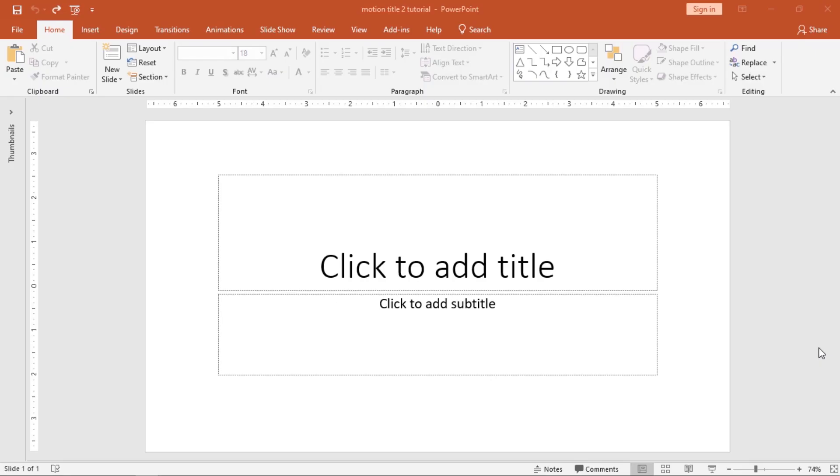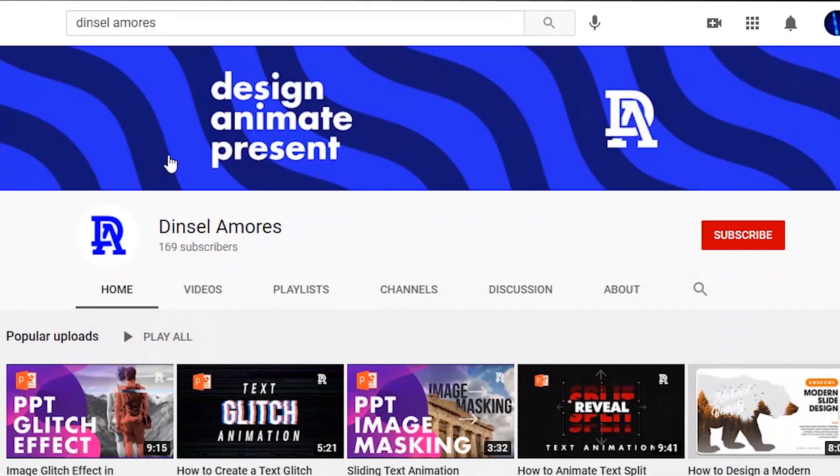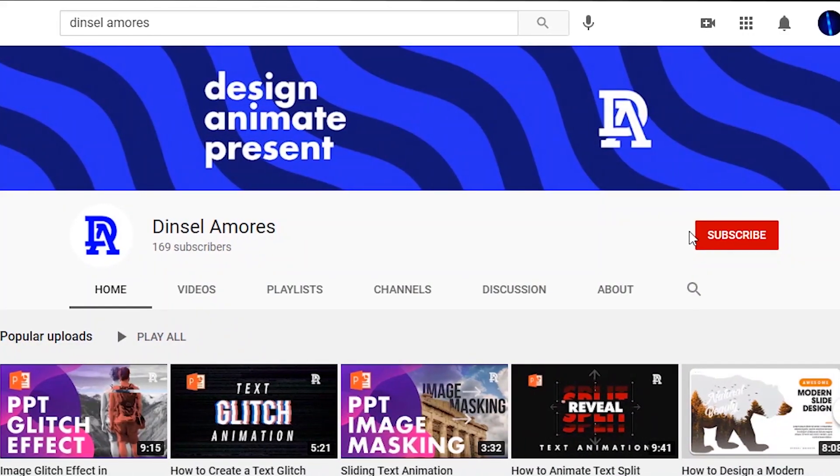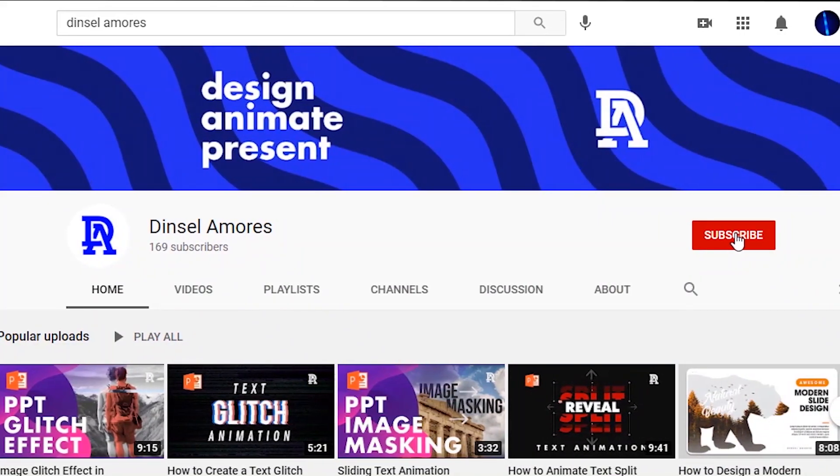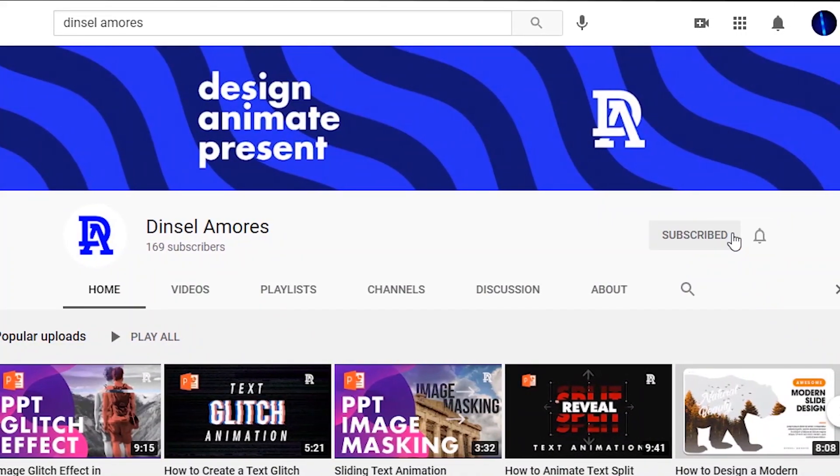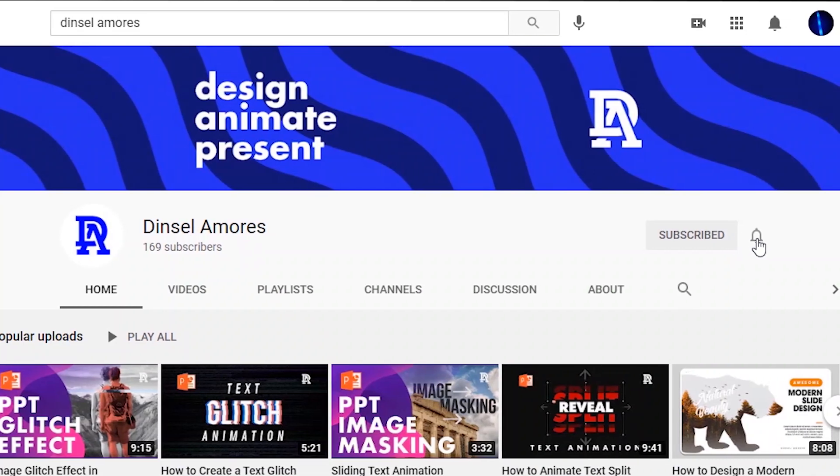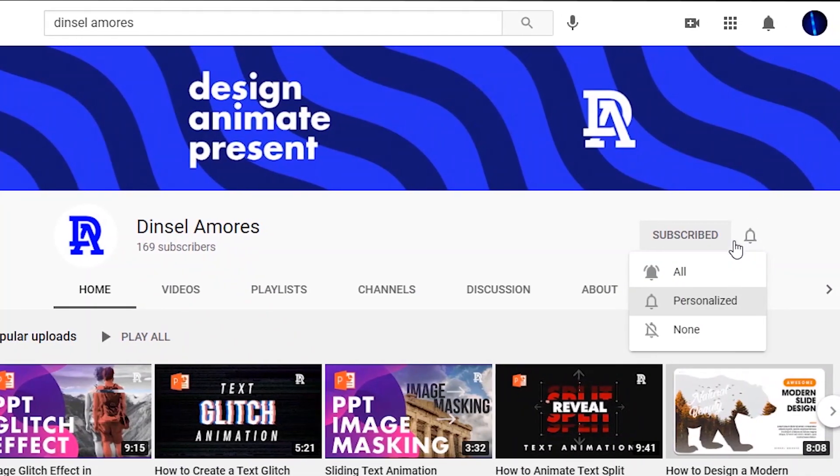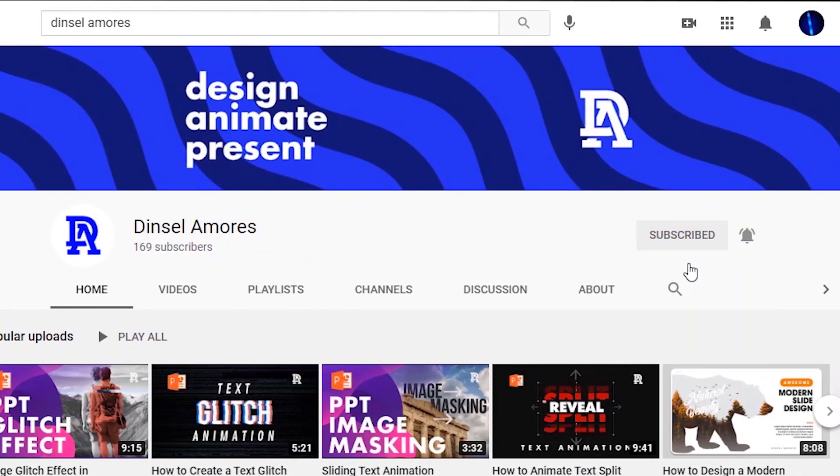Welcome, I'm Dinsel Amoris and I create design-related tutorials. If you're already my subscriber, thanks for stopping by. Or if you just happened to stumble with my video today, welcome aboard and please subscribe!